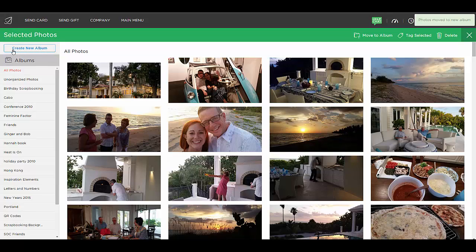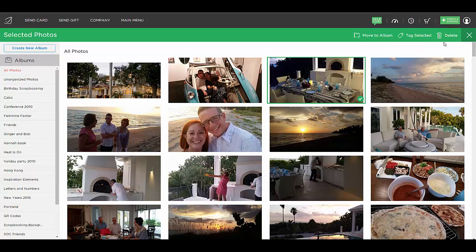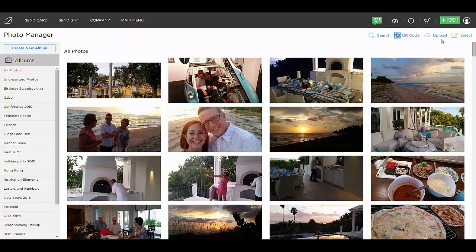On the left hand side is where you can create a new album if you haven't made an album for that group of photographs. You can select the pictures you would like and move them to an album, tag them with a tag word, or delete certain pictures out of your photo manager. To get out of this select mode, you can hit the X right here and it will take you back to your normal mode.